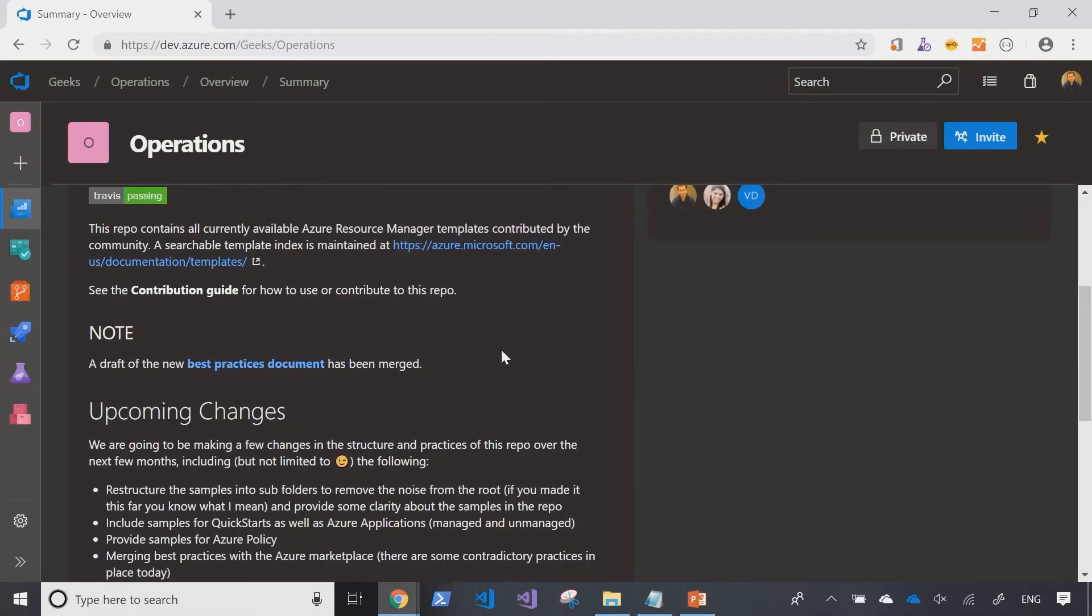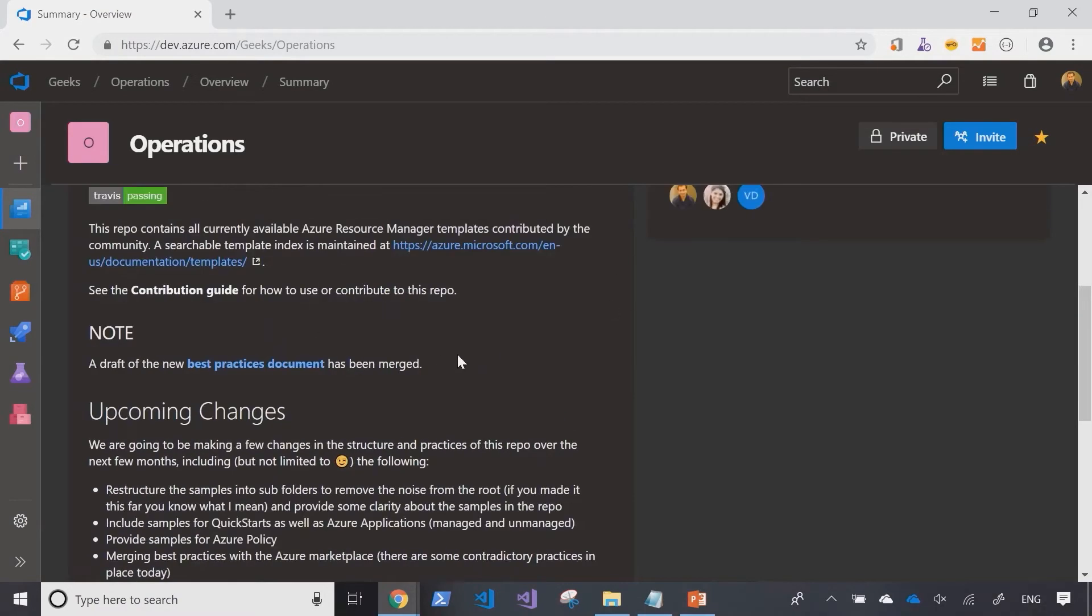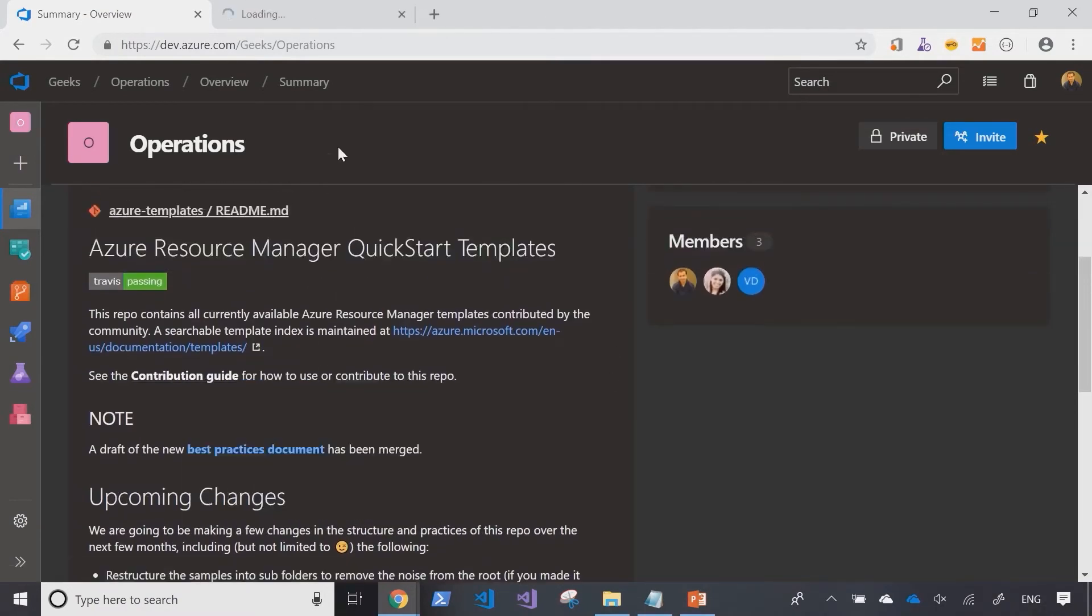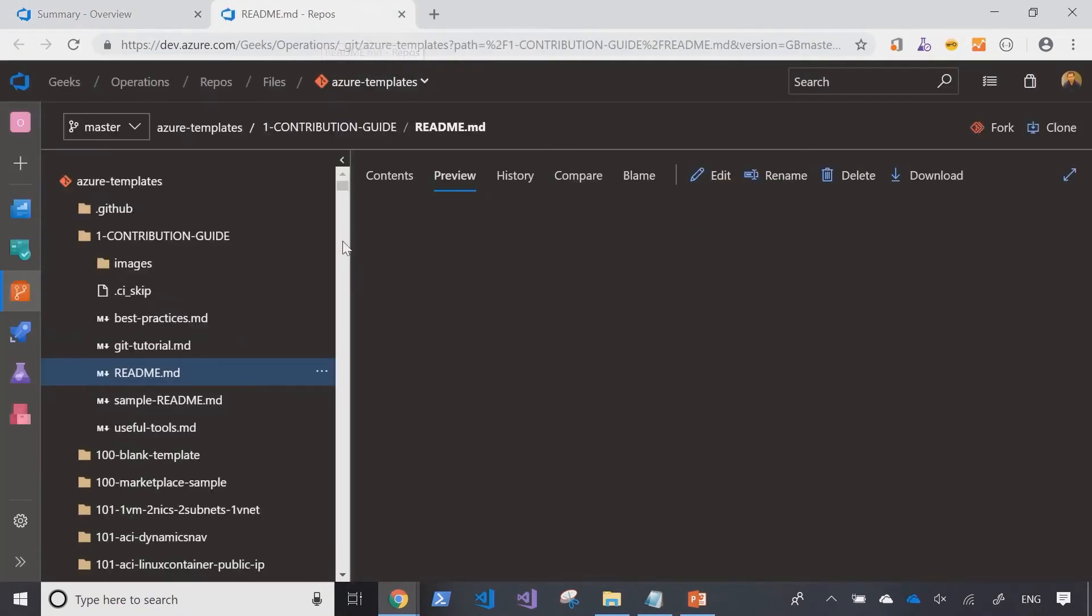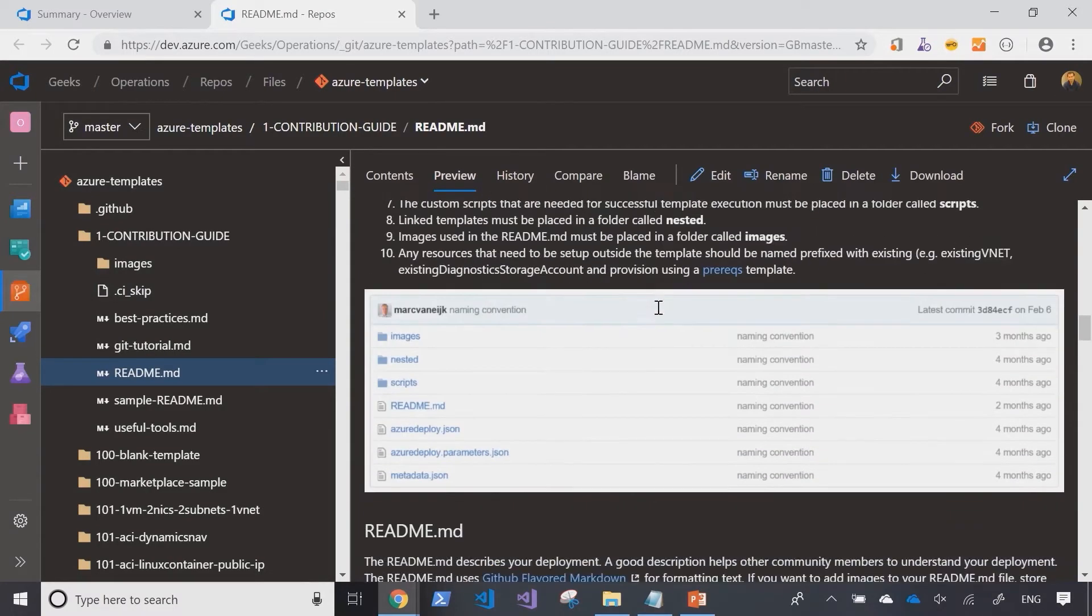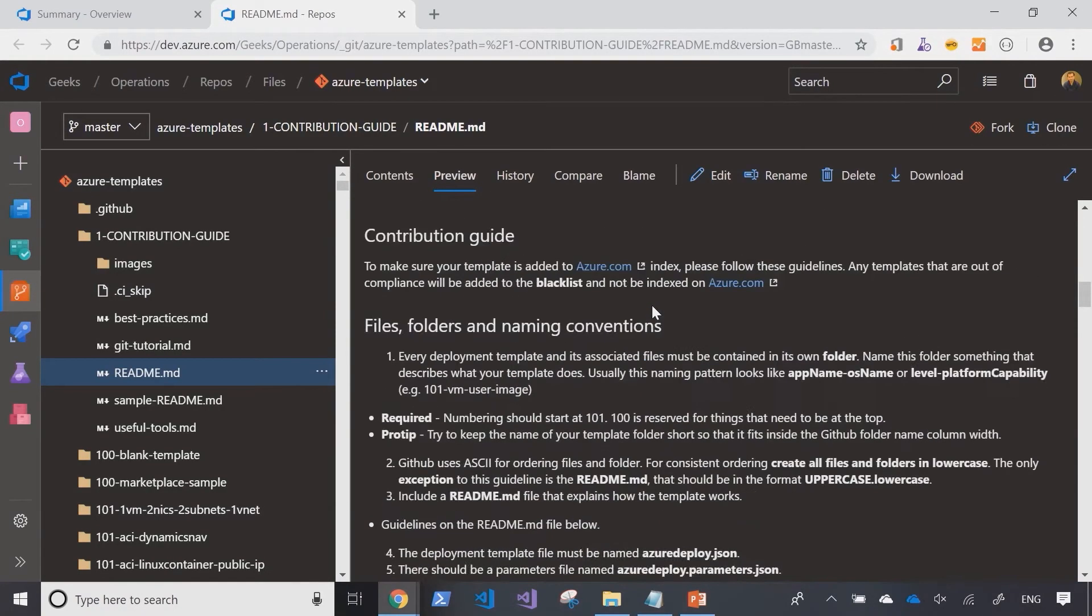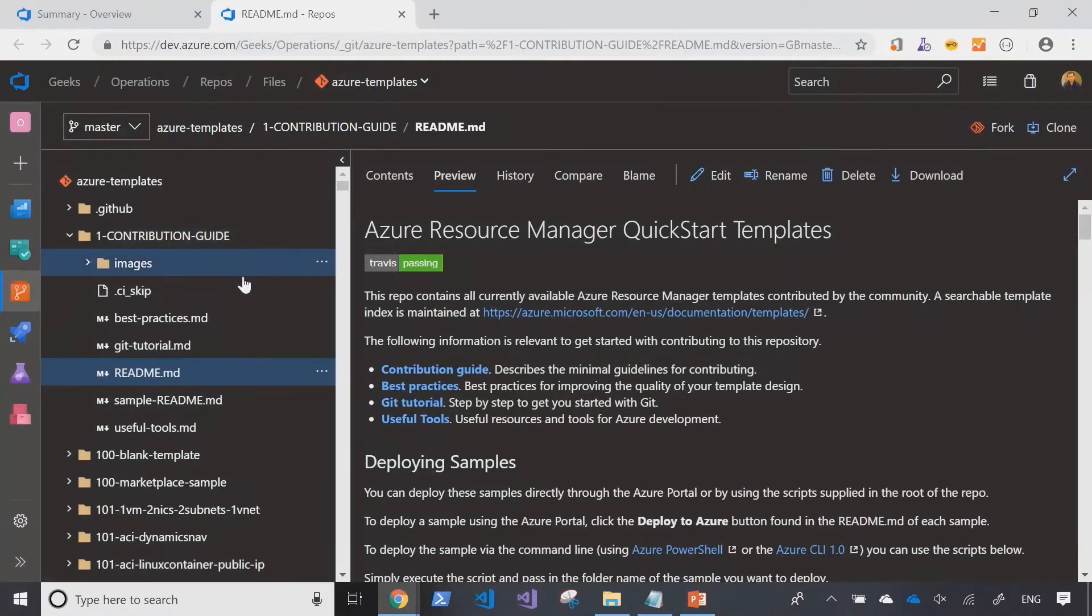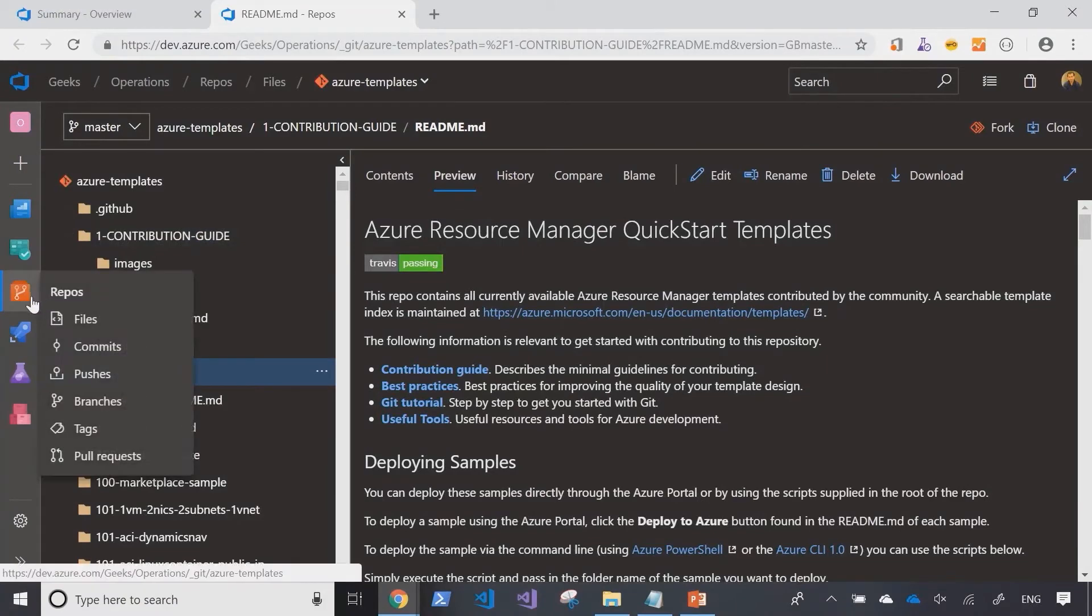And they've got some guidance on contribution. It looks like they're accepting people to contribute into their project and repositories as well. Some base guidelines on things that you should do while you're doing contributions to this project. Well, that's fantastic.